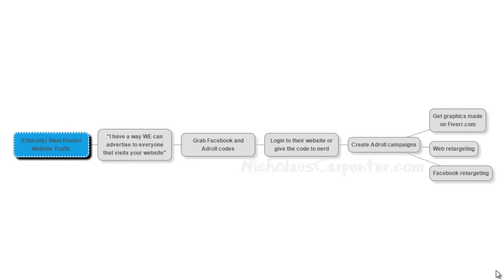And then either, if you know how to do it, add the codes to their website or give the code to the nerd and have the nerd do it for you. And get those codes added into their site so that you can start capturing all those people into your retargeting audience.